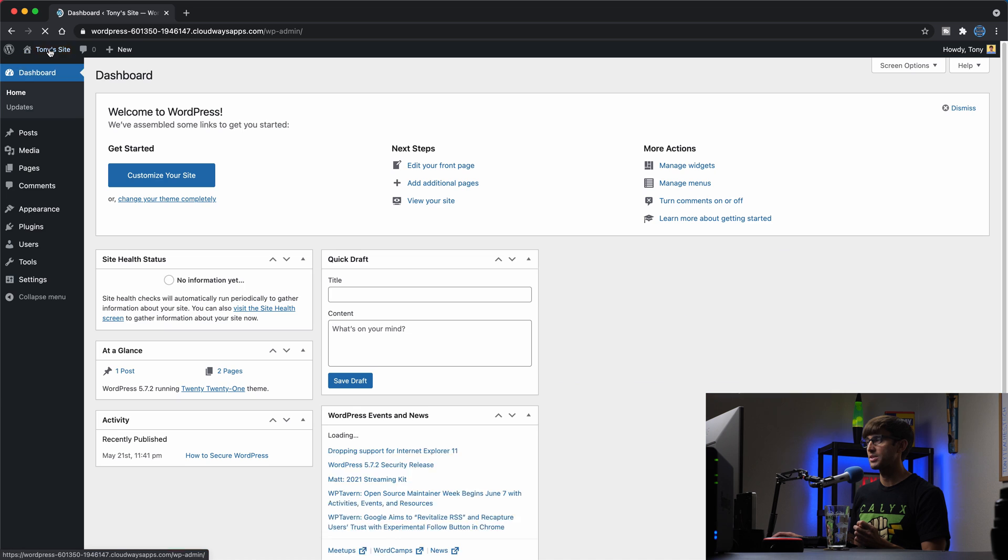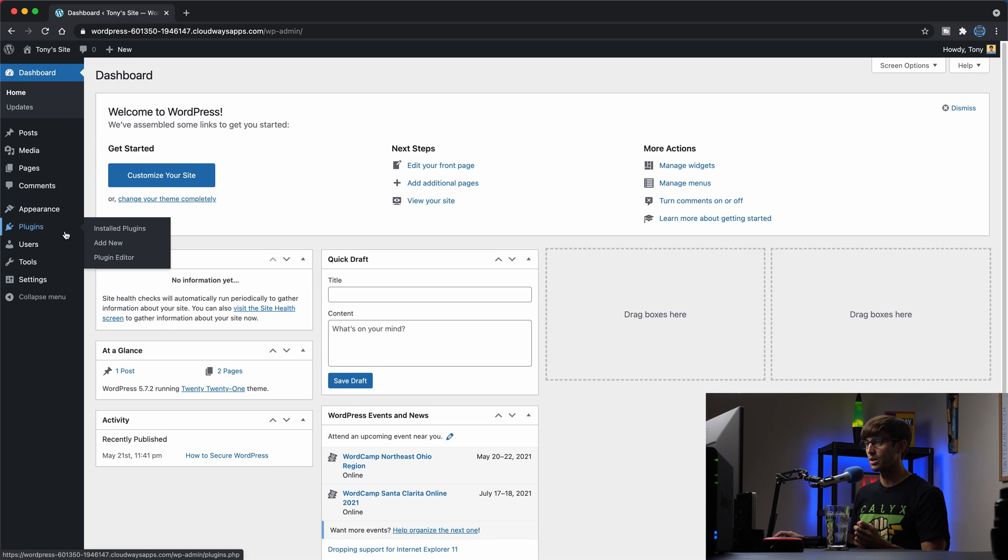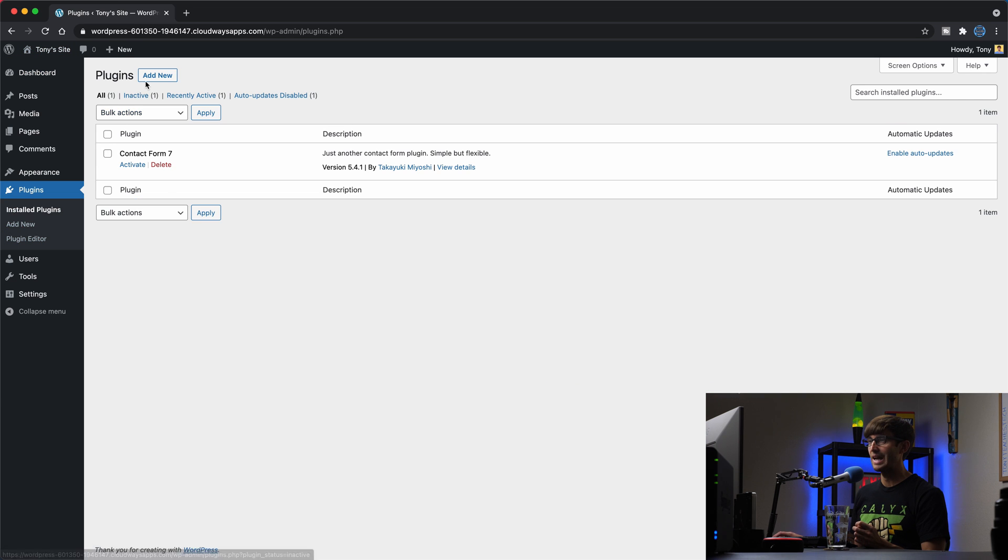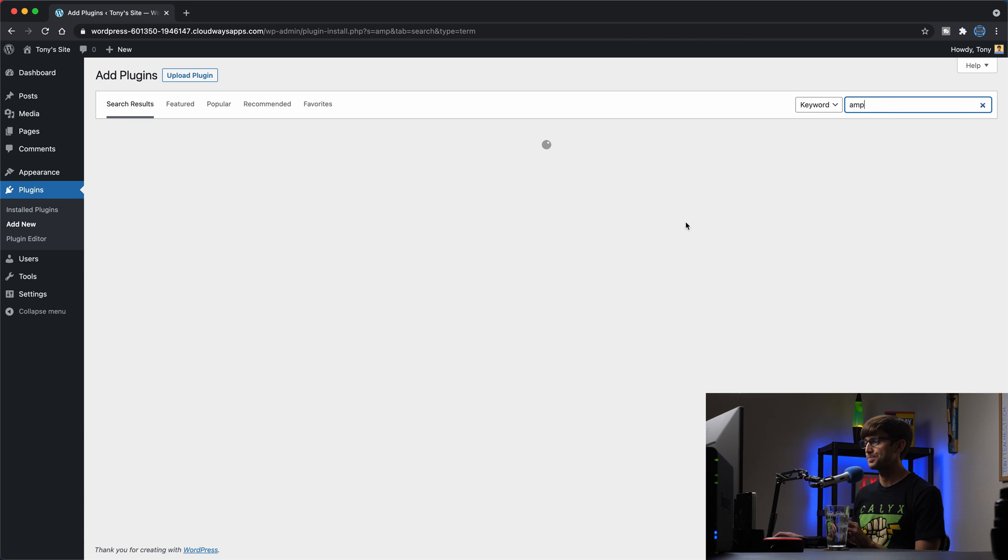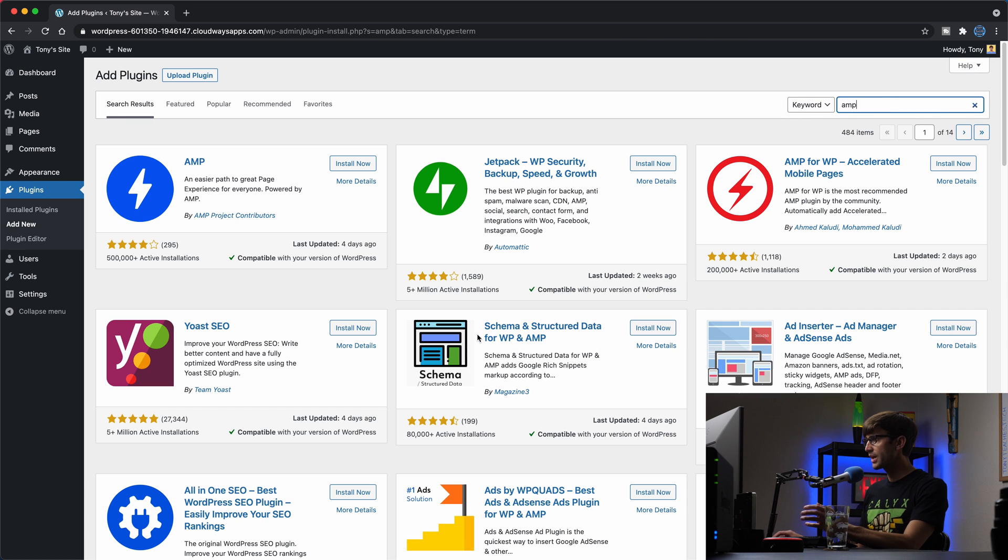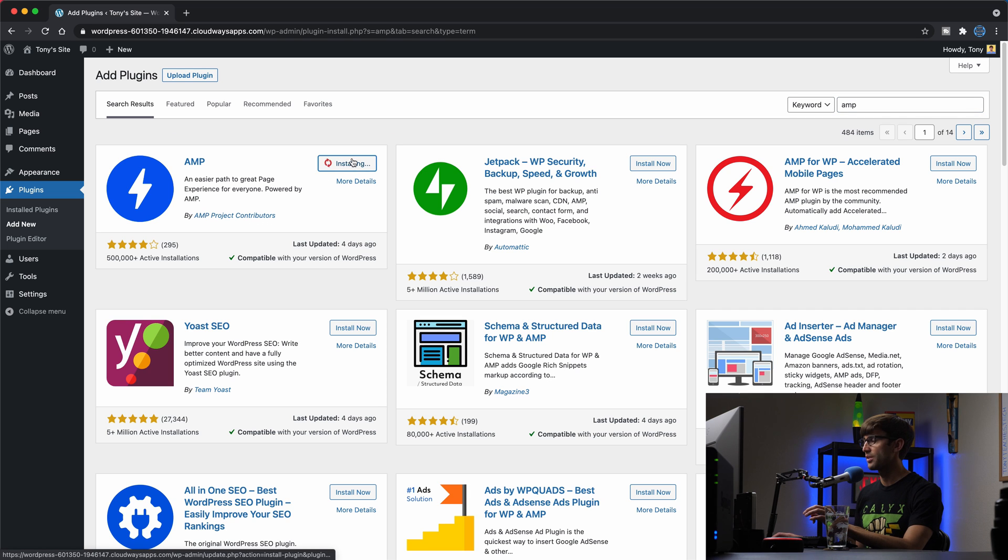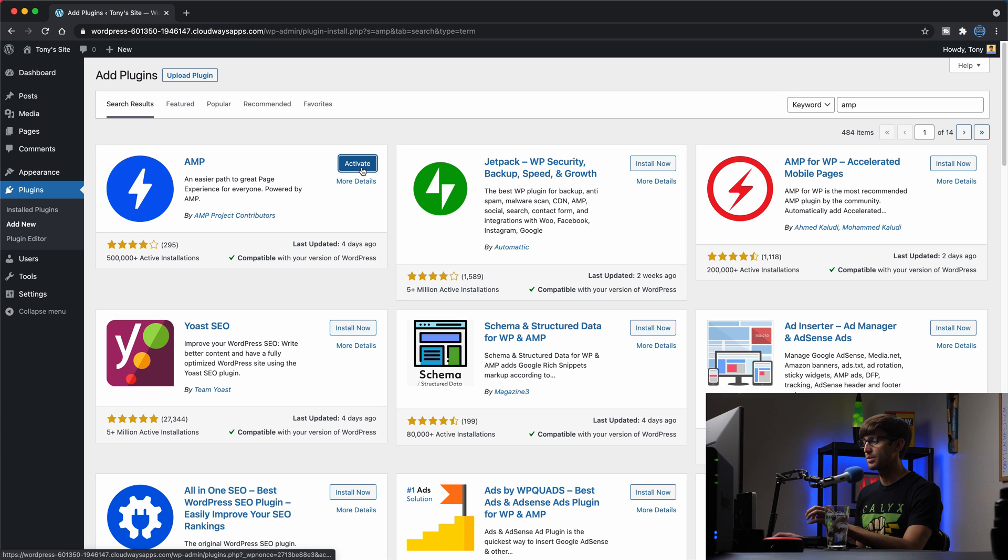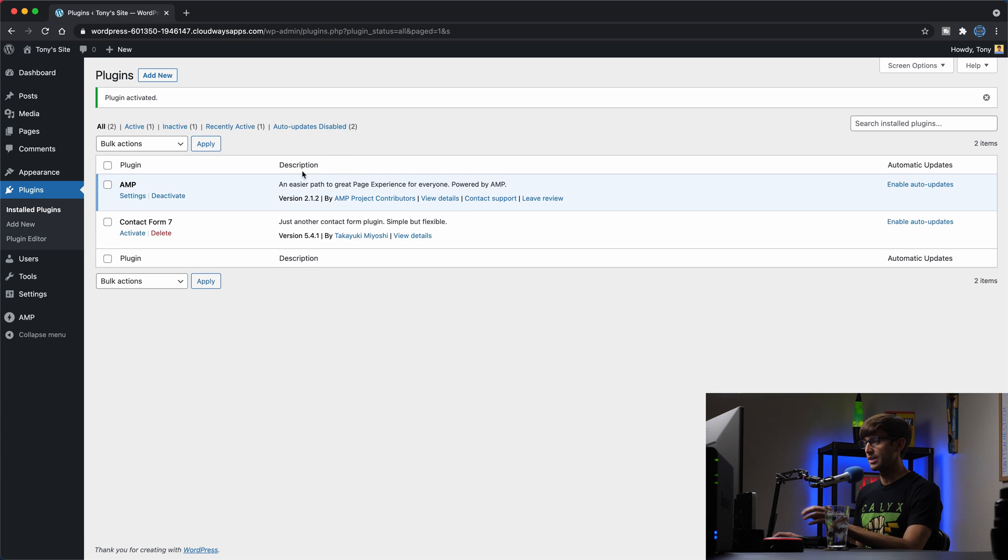Let's go into the WordPress admin dashboard and go to our plugins and add the official AMP plugin. So we'll search for that and the one that you want is the official one by AMP Project Contributors. We'll install that, simply just named AMP, and when that's done, we can activate it and there we go. We have that on our WordPress website.